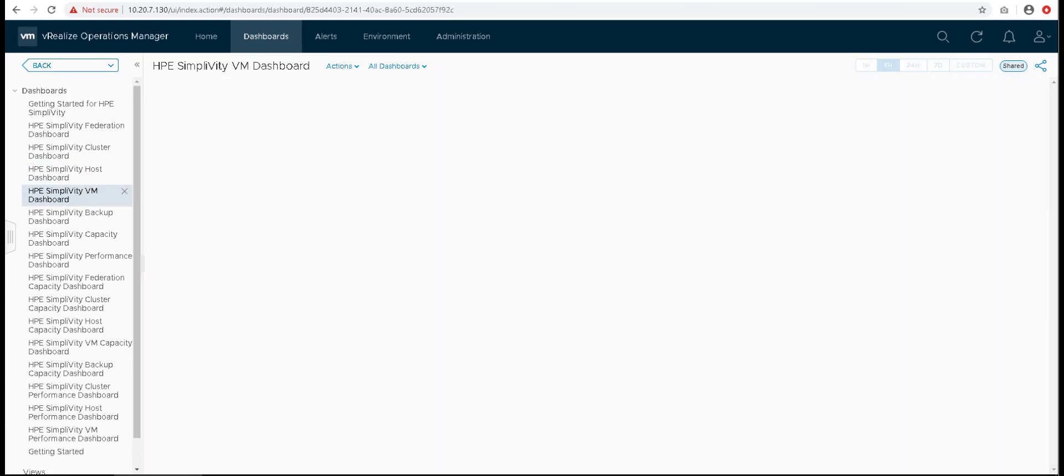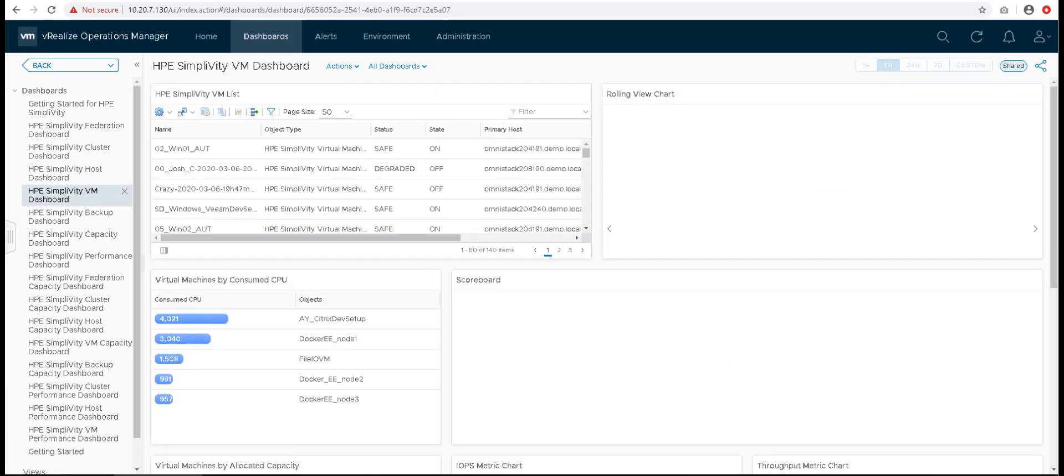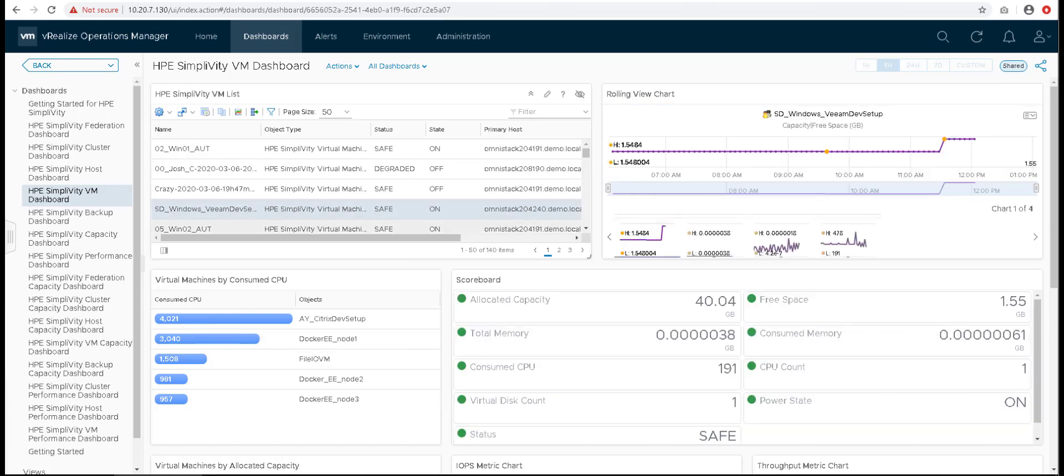VM dashboard, in this dashboard you get to view the compute and memory information along with capacity and performance. You can also keep track of the state of the virtual machine from this dashboard.